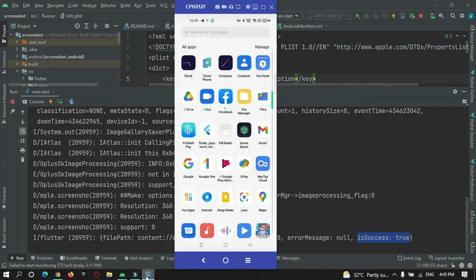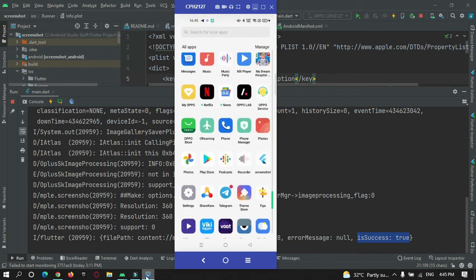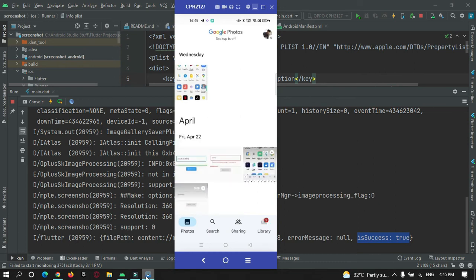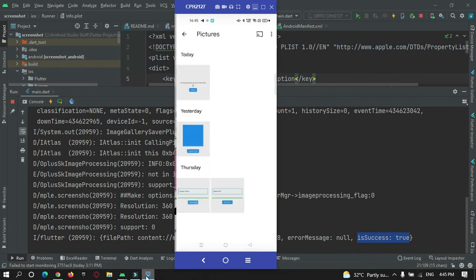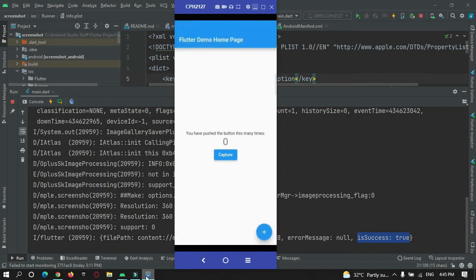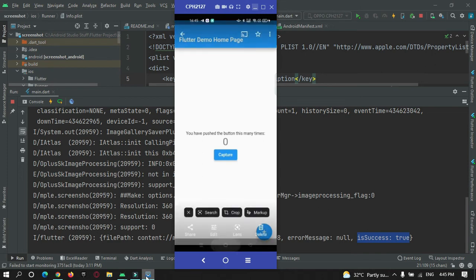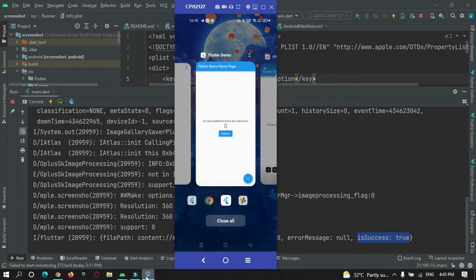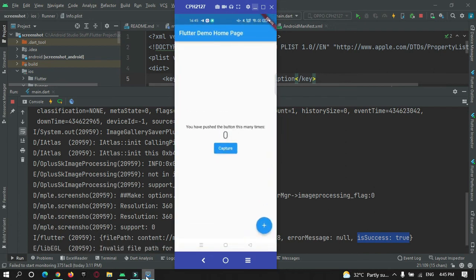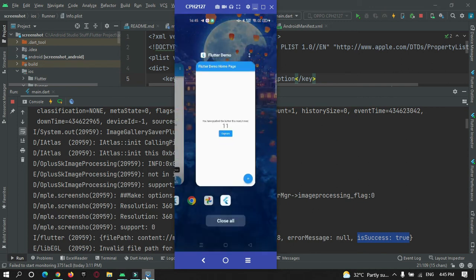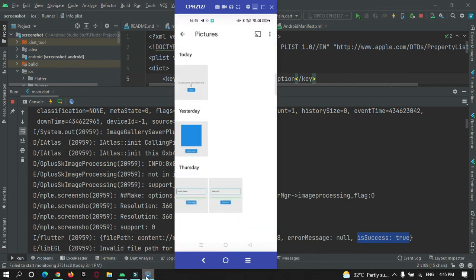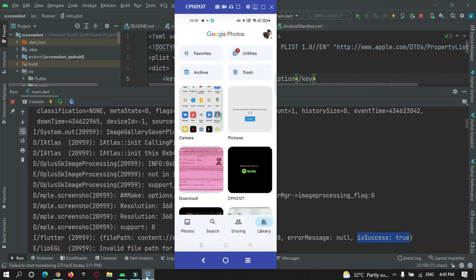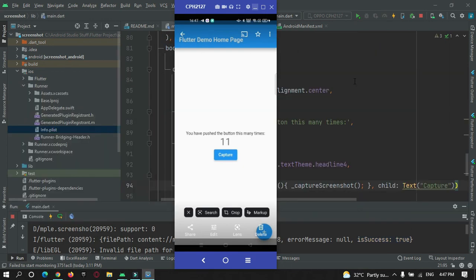For that let's go to image gallery, photos, gallery and pictures. You can see the app screenshot is being saved in my gallery. Let's try once more. This time I will just press on this button for 11 times and then press on this capture button. Now let's check. You can see our app screenshot is getting captured and it is getting saved in our gallery.